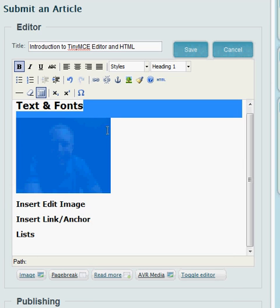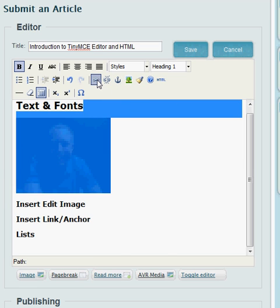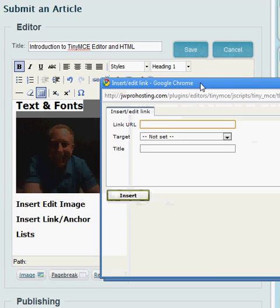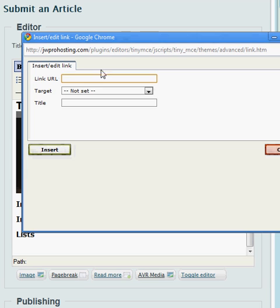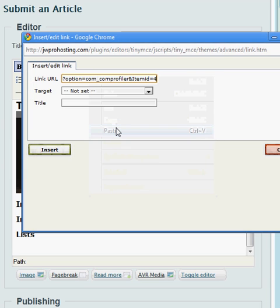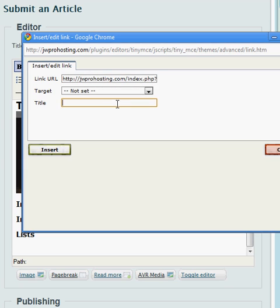Let's highlight that and then now choose the link. And then paste the URL to wherever you want to go. In this case, it's going to go to my profile.